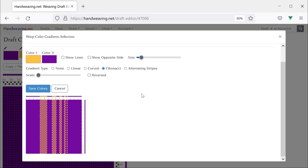So that is it — that is the new gradient feature. I hope you make something amazingly beautiful with it. Thanks for watching.